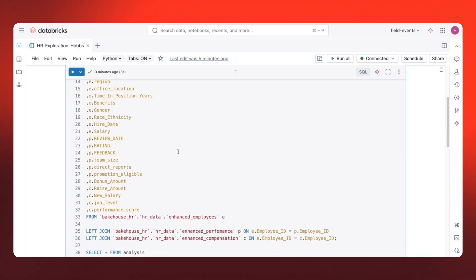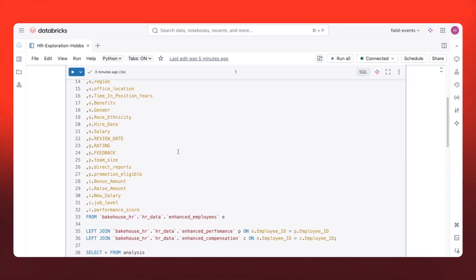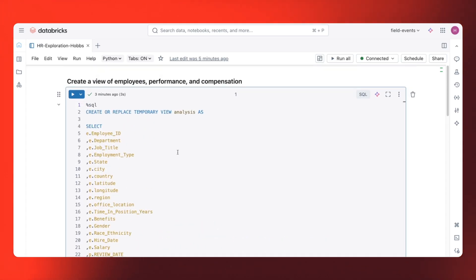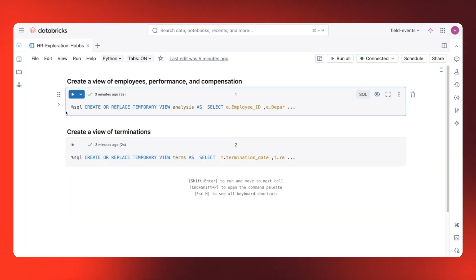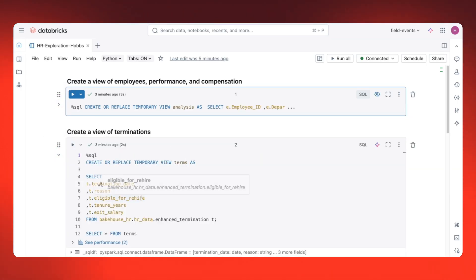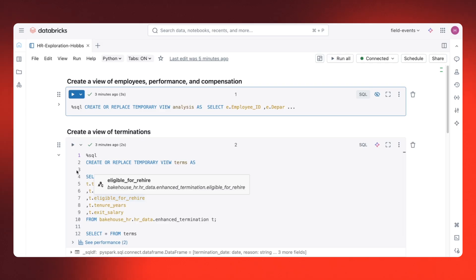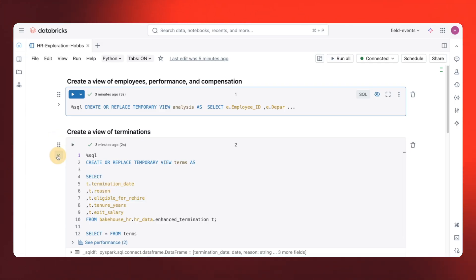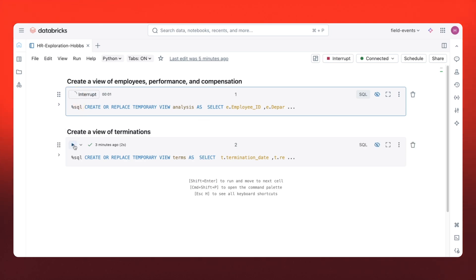Employees with their performance metrics, salary changes, and team size. And here's a second query for the termination table data. This captures people who are no longer in the employee table. I'll go ahead and run these queries.